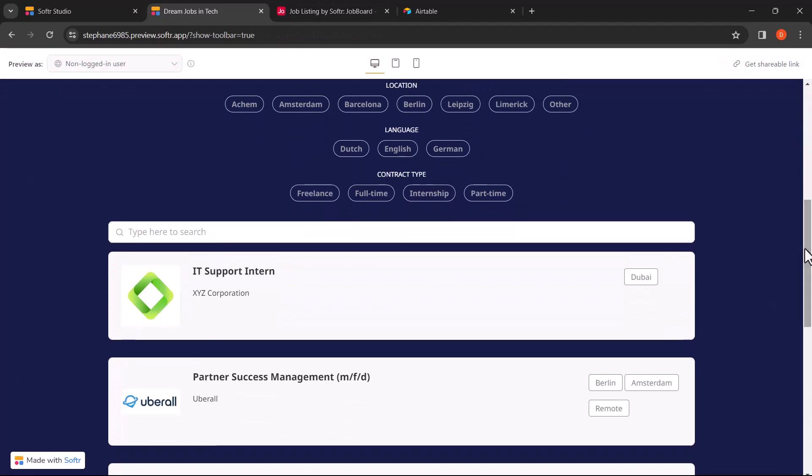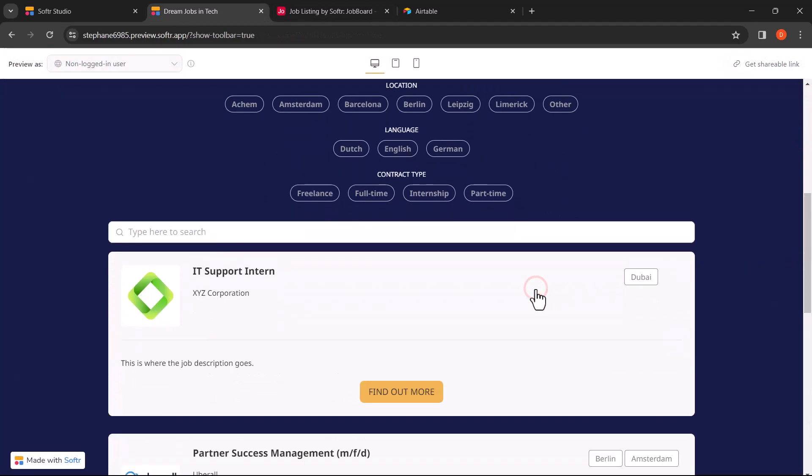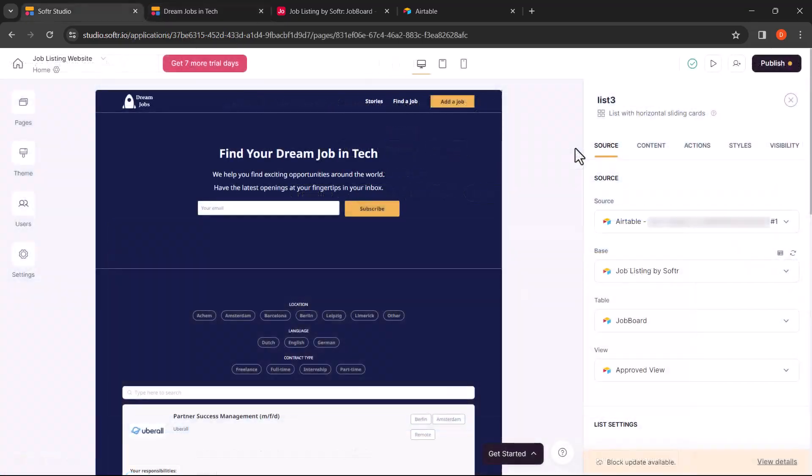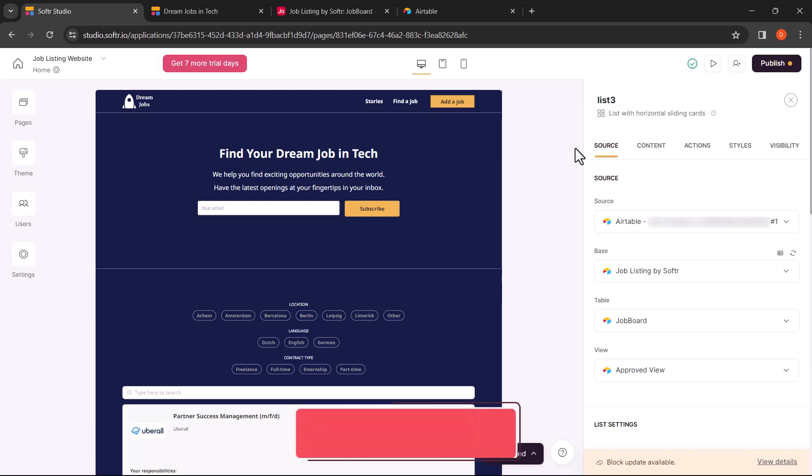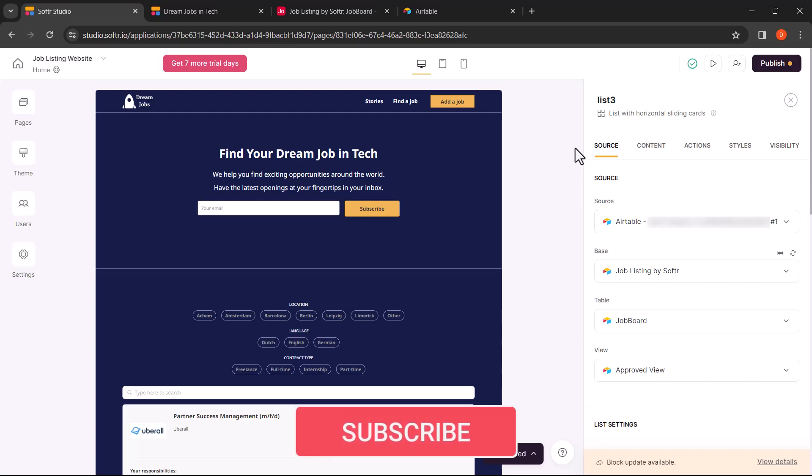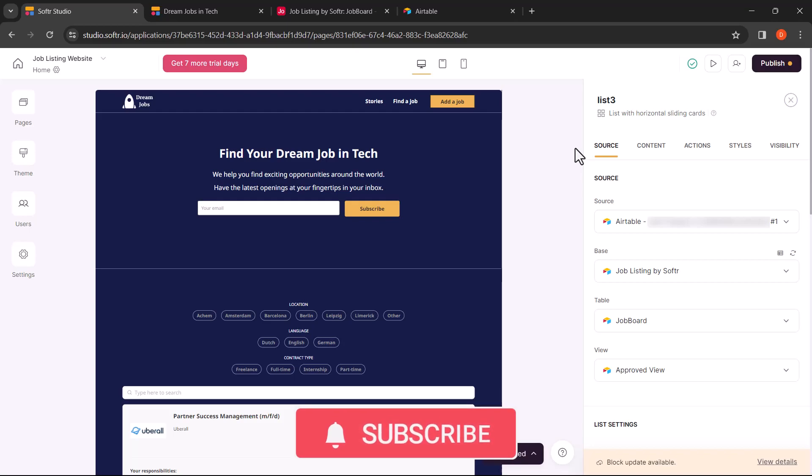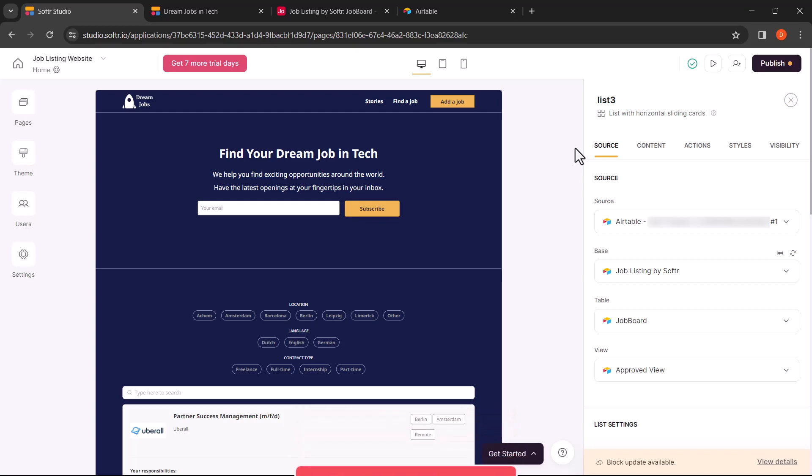As you can see, the new record is now public and visible on the preview page. That's it. You have just created a powerful job board using Softer and Airtable. With Softer's simplicity and Airtable's robust data management, the possibilities are endless. If you found this tutorial helpful, we would appreciate it if you could give it a thumbs up. For future updates and additional content, we encourage you to subscribe to our channel. Thank you for watching.